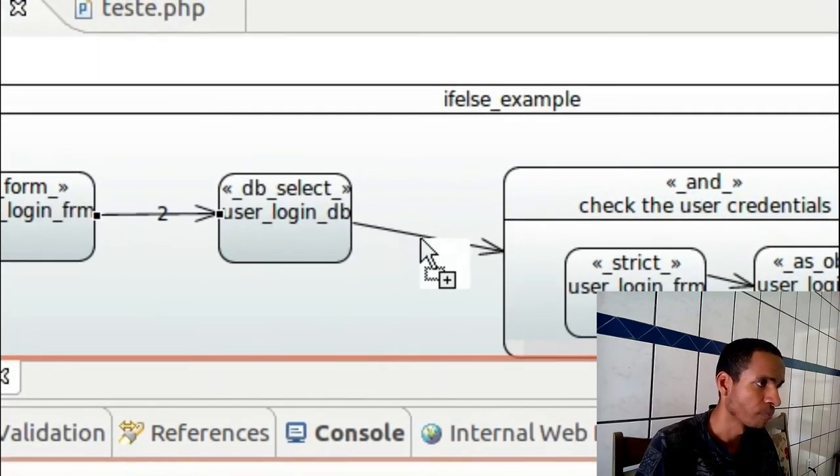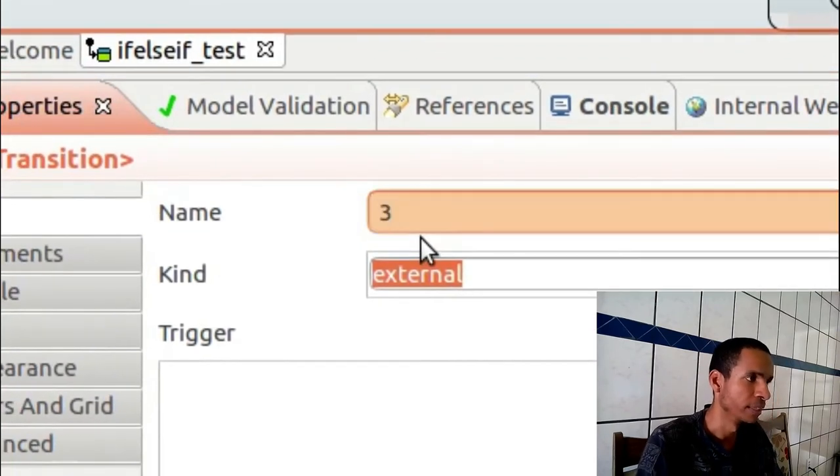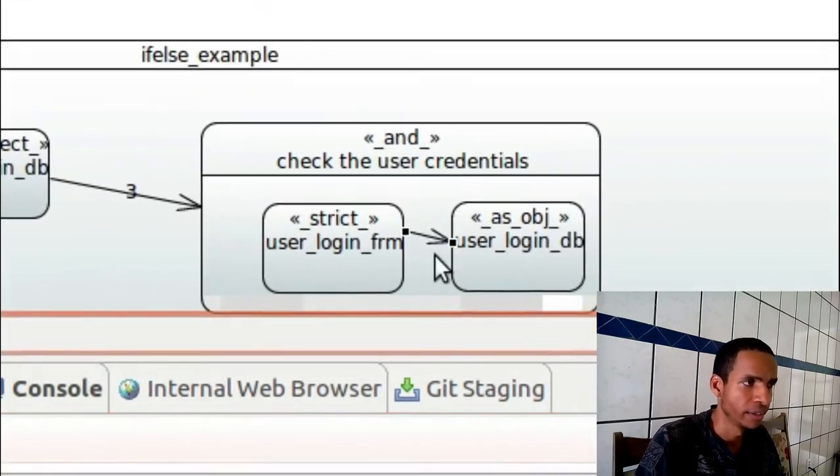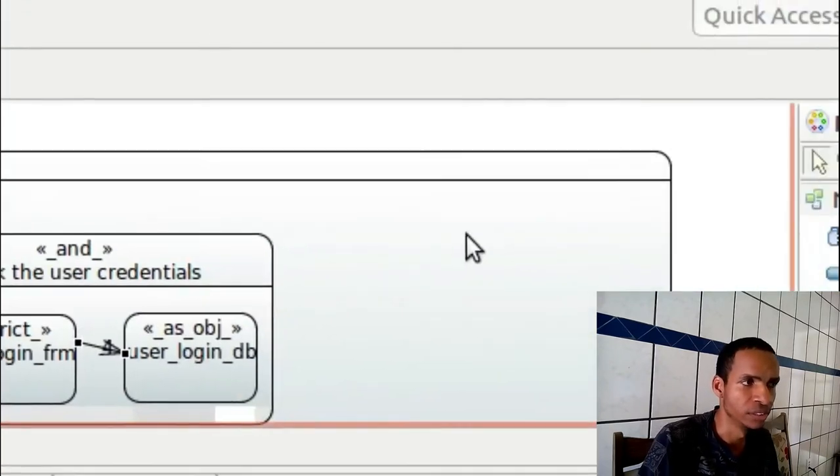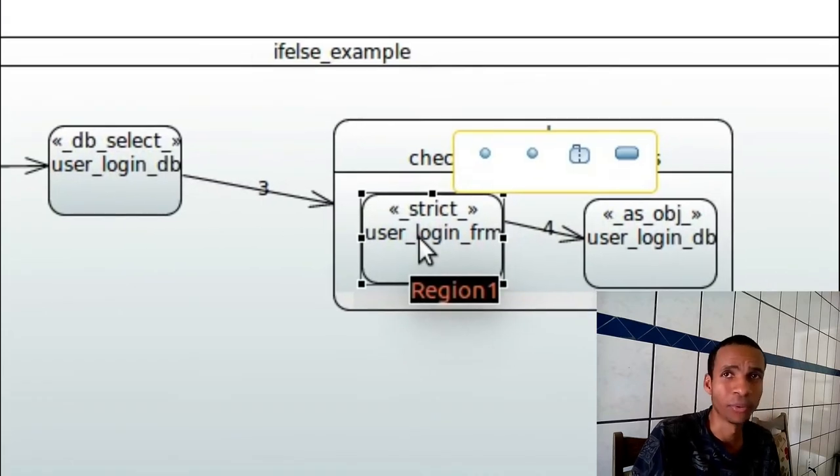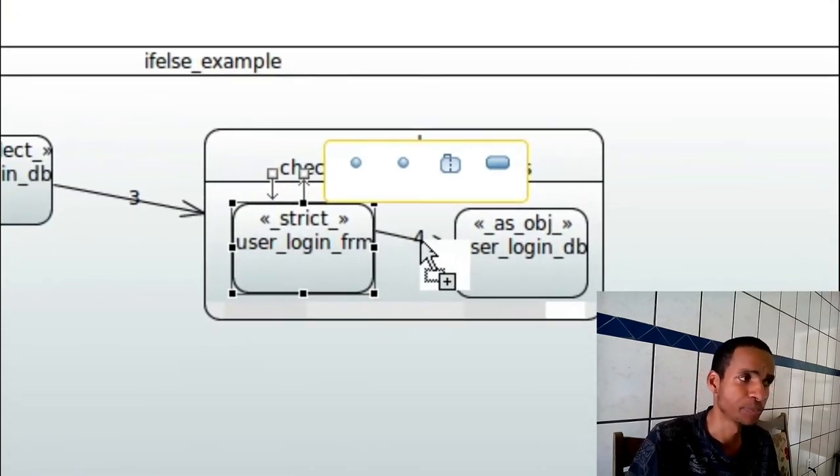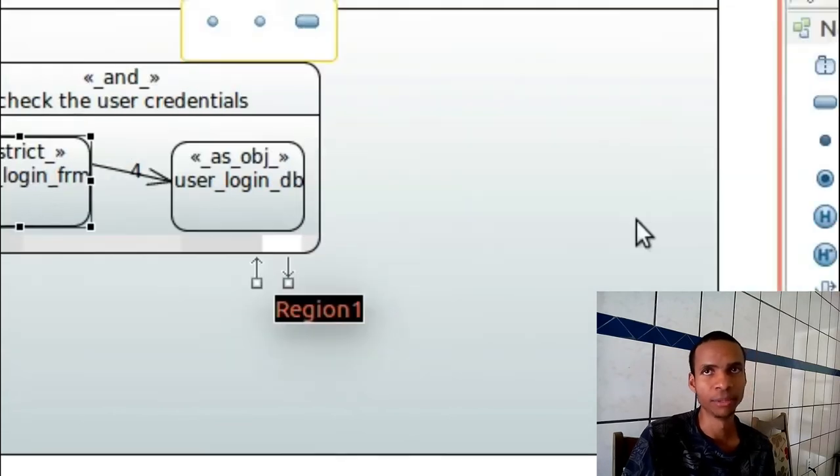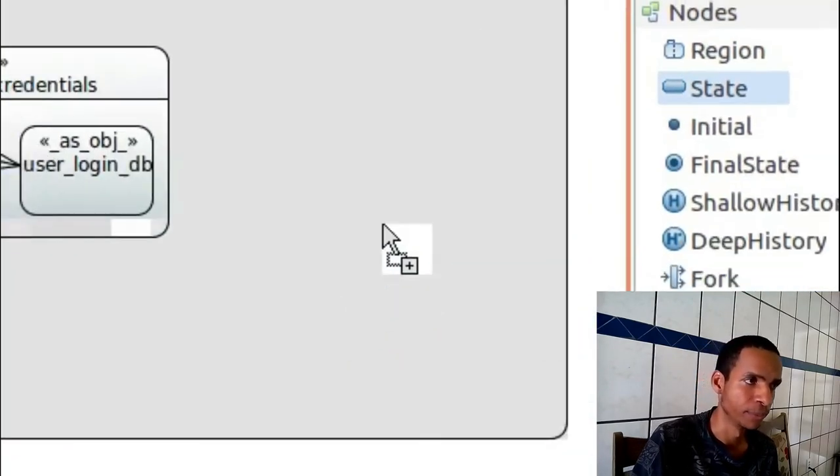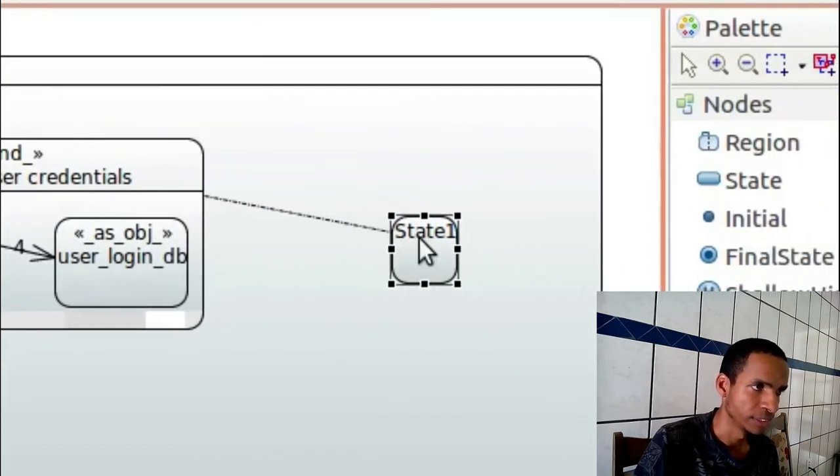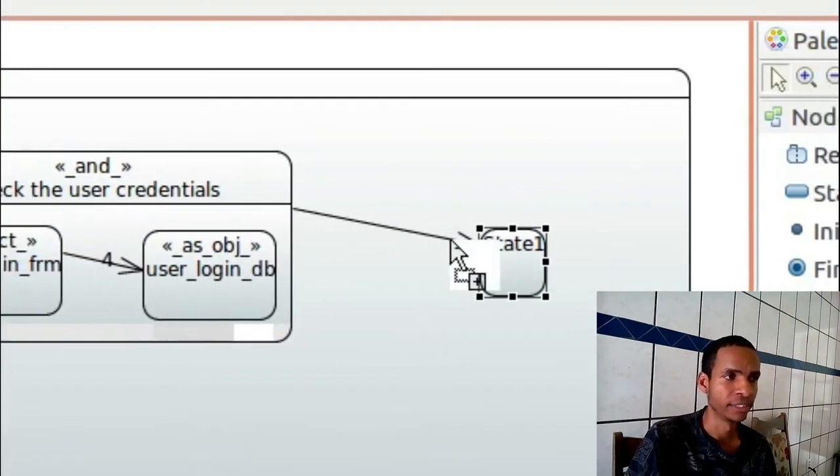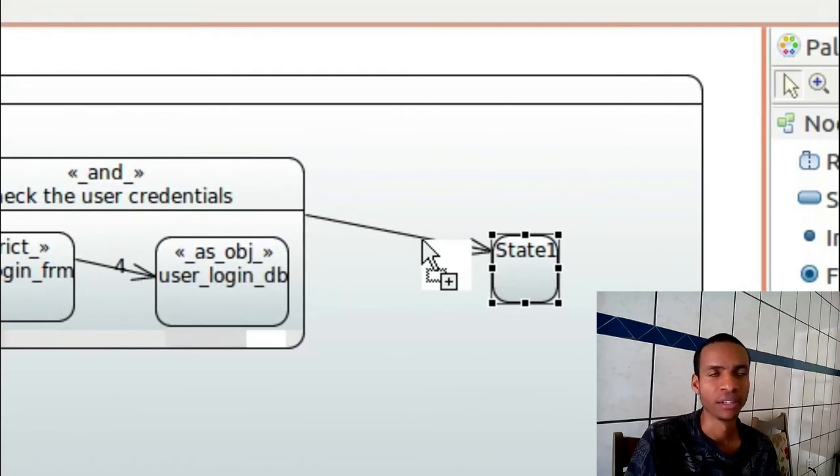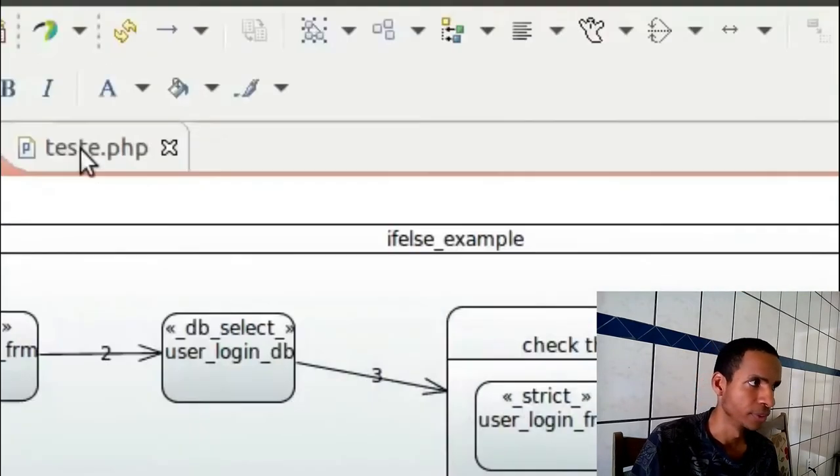A good practice on this code writing is to get a name, maybe a number on each transition. So if you need to debug it after, maybe you can find some problems because of some transition. Because maybe if you delete for example this object here, this transition will be remaining in the model.